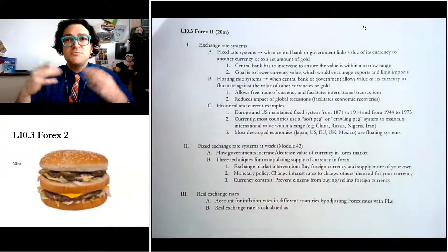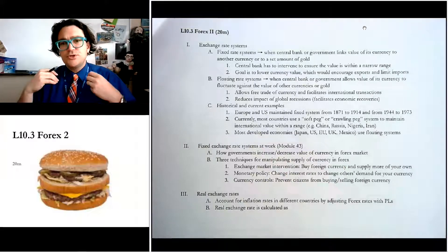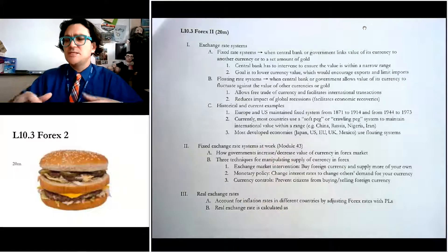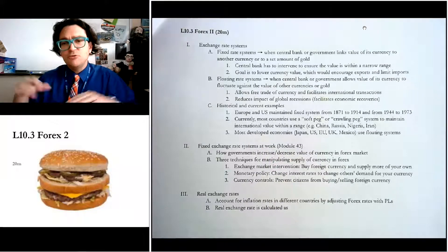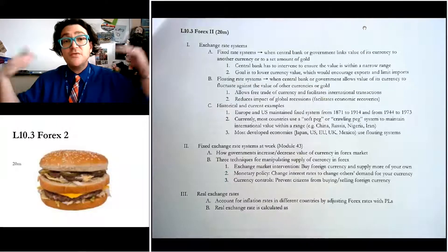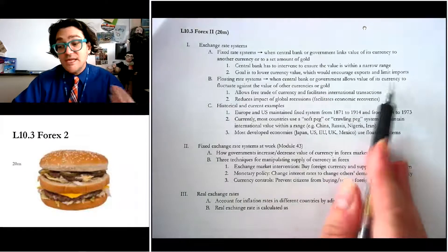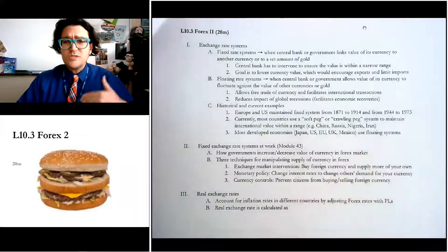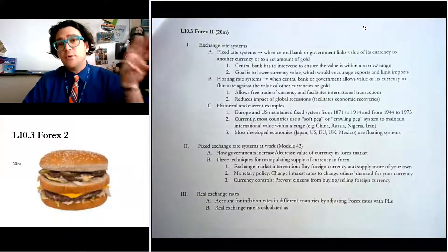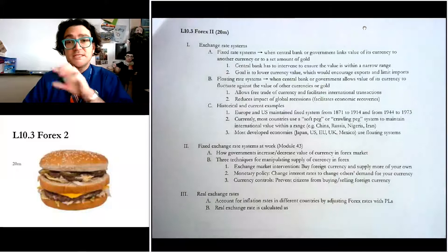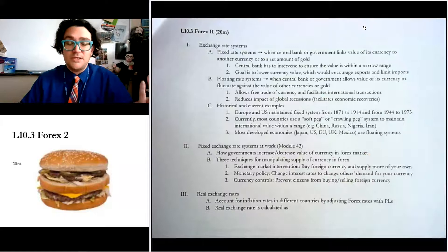So if you're an export-oriented economy — if you're in Nigeria where you export lots of oil, or you're China where you export lots of manufactured goods — you want to keep your currency artificially cheap so that other countries come in and want to buy it. You also limit imports that way. If Nigeria keeps its currency value very cheap, they'll sell lots of oil, and it also prevents Nigerians from buying stuff from overseas, which helps develop the economy.